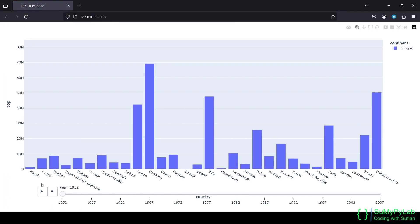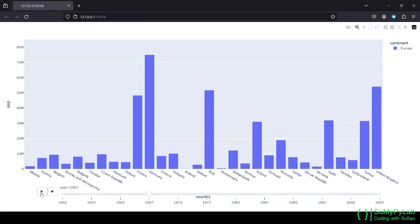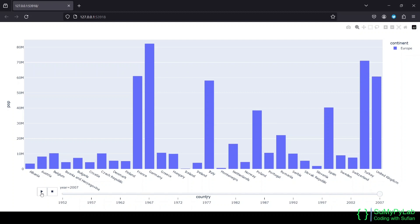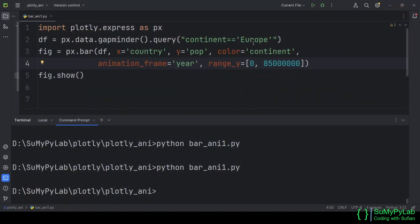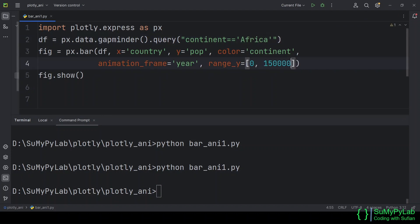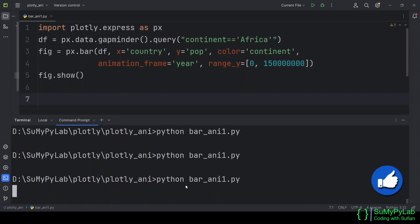Now let's animate the chart by pressing the Start button. The animation looks better now. We will quickly change the name of the continent and the range_y parameters for displaying the charts of other continents.